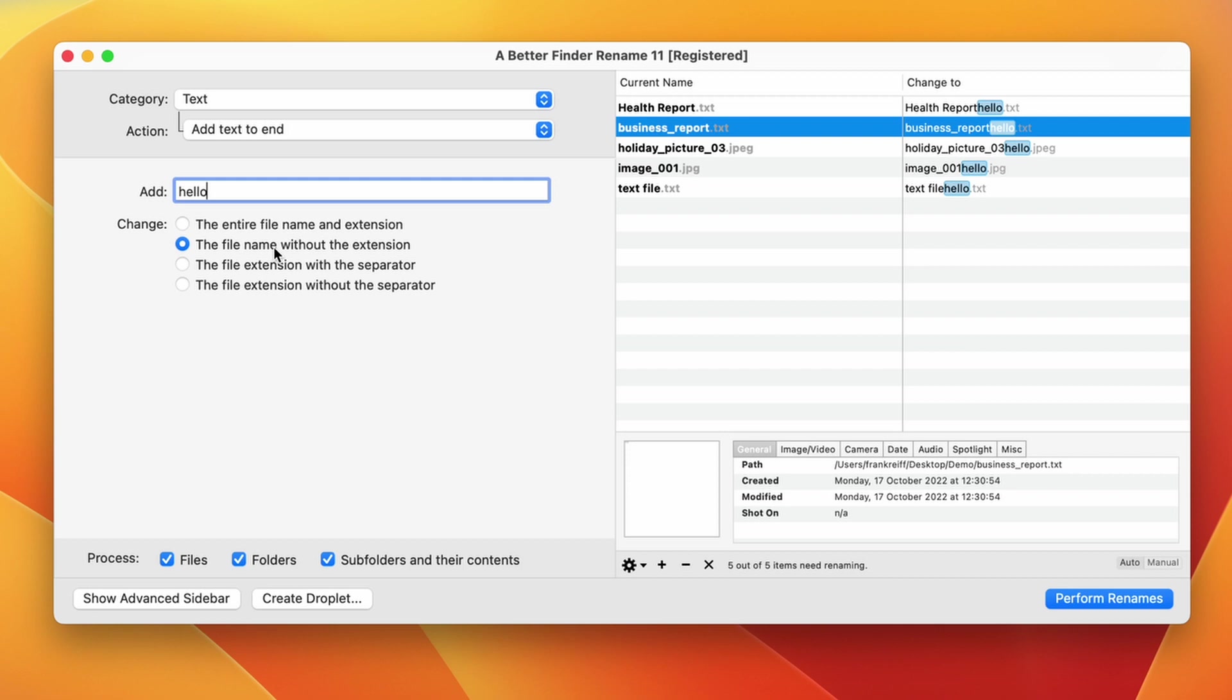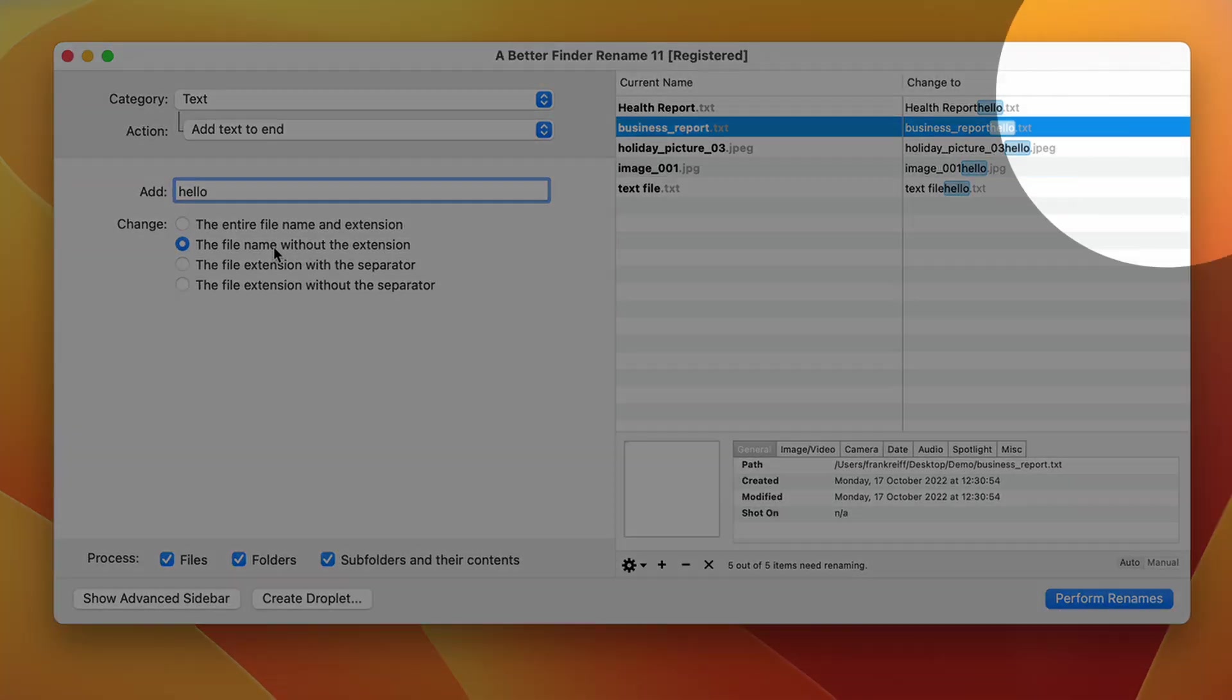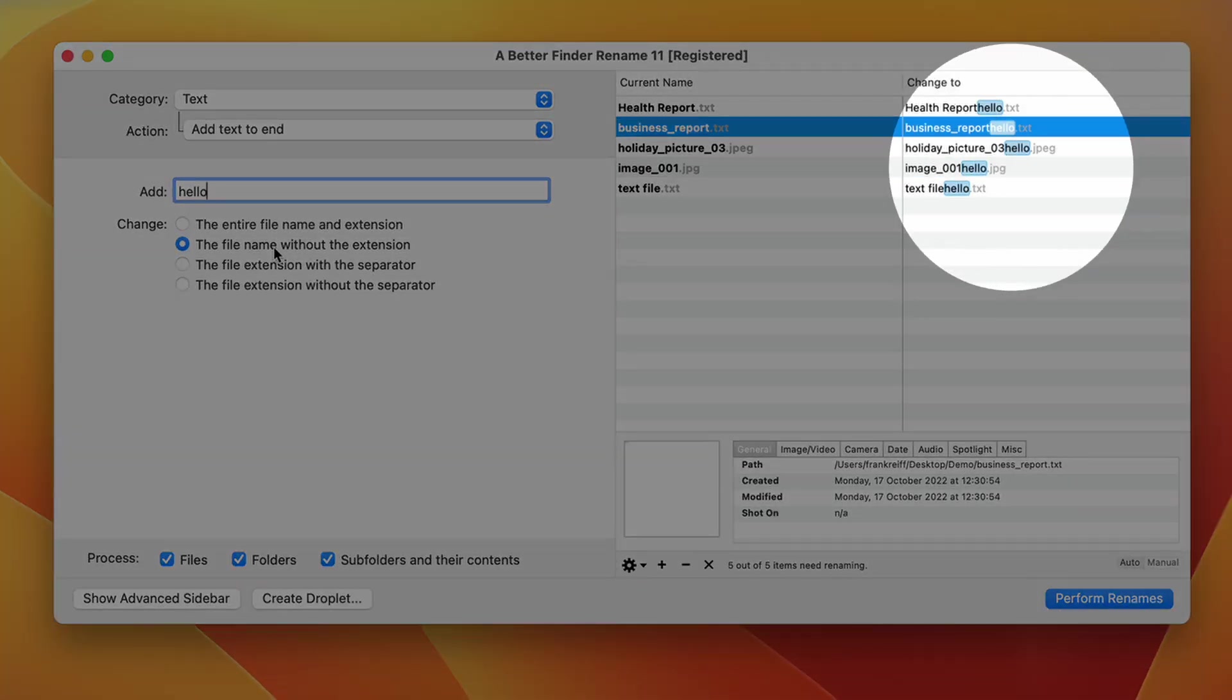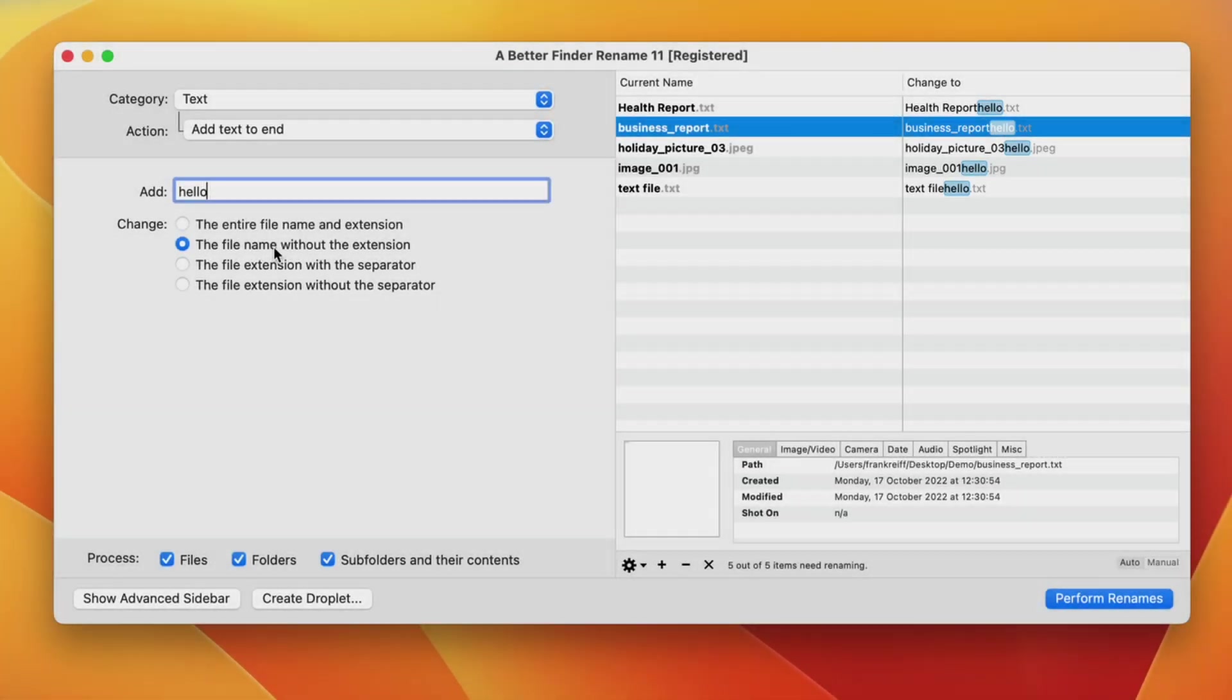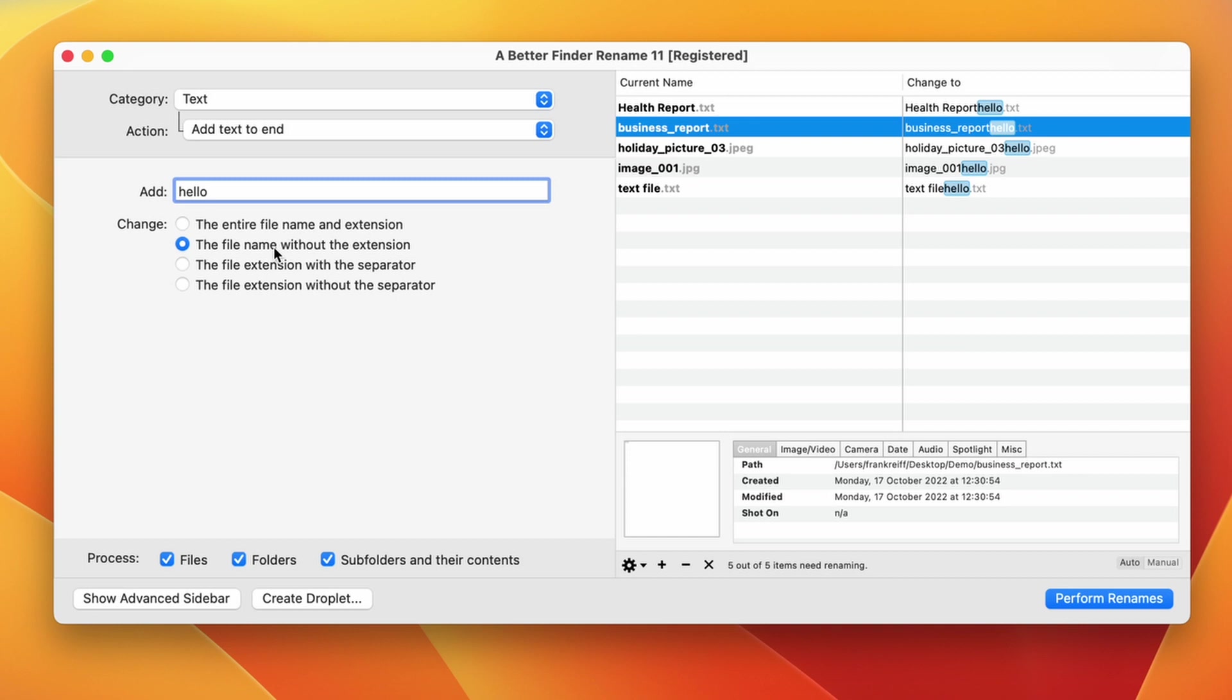The default setting is the file name without the extension. If you look at the change to column, you can see that we have a little bit at the end of the file names that's grayed out by default. This is the file extension. It begins with a period and is generally three or four letters long.